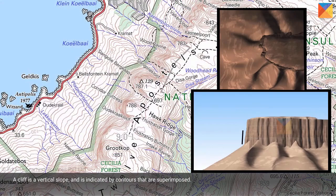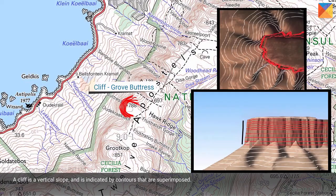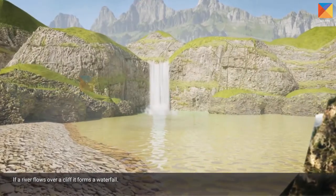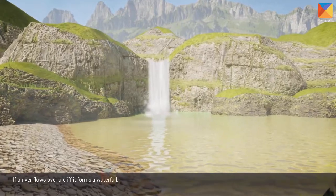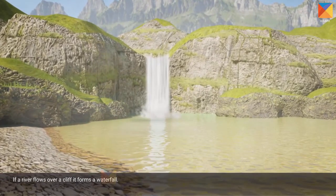A cliff is a vertical slope and is indicated by contours that are superimposed. If a river flows over a cliff, it forms a waterfall.